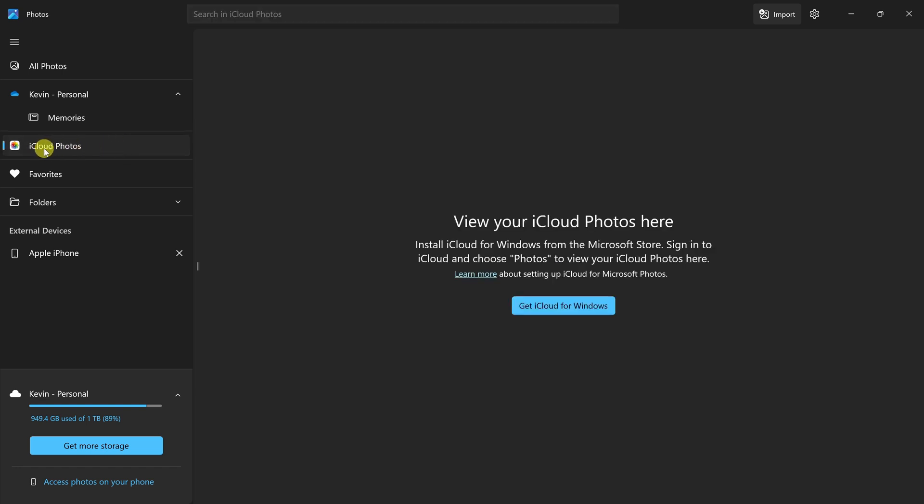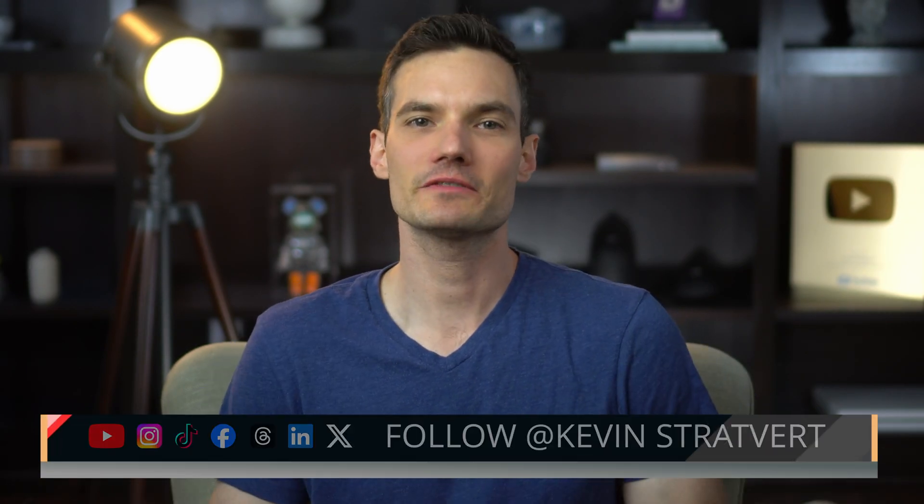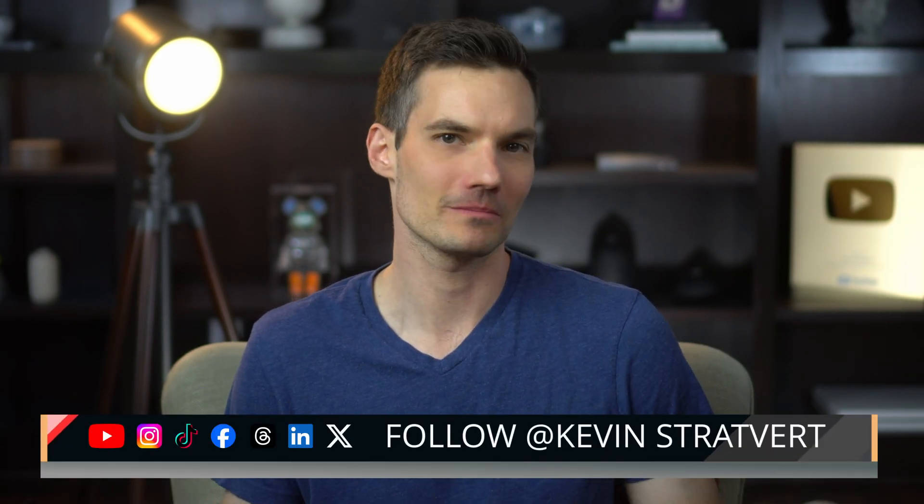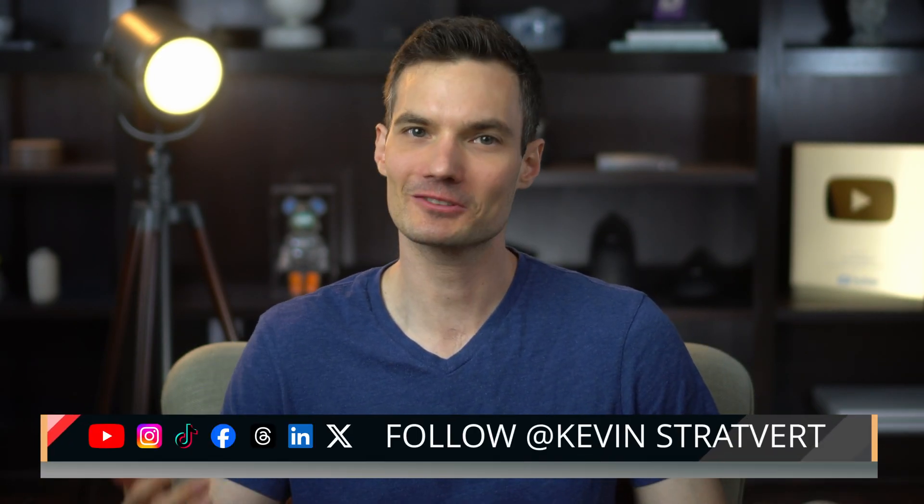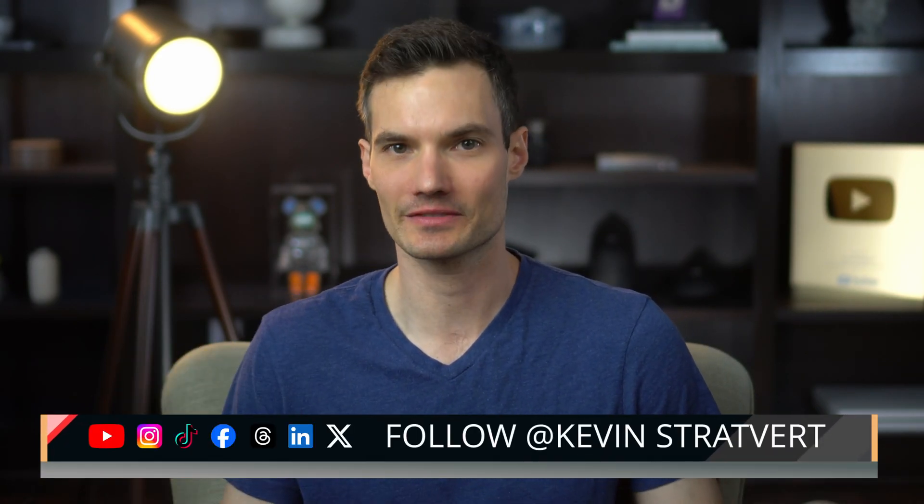Click on iCloud Photos and you'll need to install something called iCloud for Windows. Simply click here and you can run through the process and you'll get all of those photos and videos directly here in the Photos app. All right, and there you have it. If you found this video helpful, please consider subscribing and I'll see you in the next video.